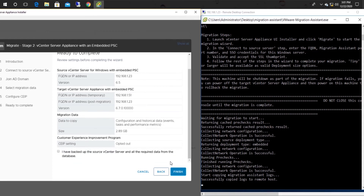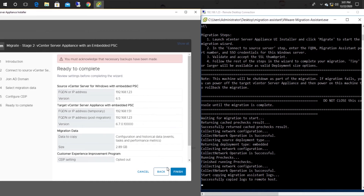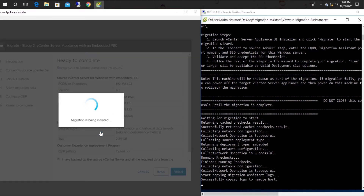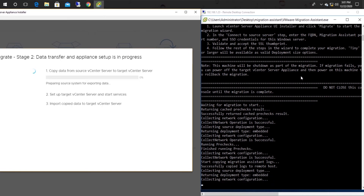As mentioned in the beginning, VMware will remind you to take a backup of the old vCenter. After you acknowledge, click the Finish button. Another warning will appear, indicating that within the process, the old vCenter will be shut down.